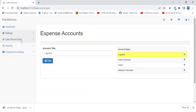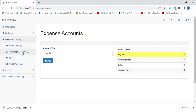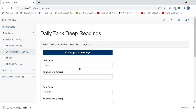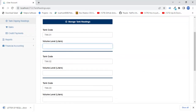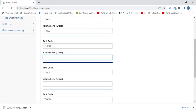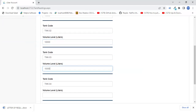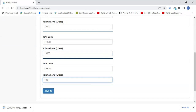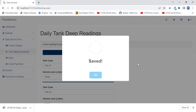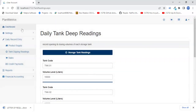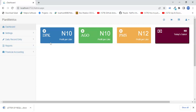Daily record entries are things we do every day. One of those is taking your tank dipping readings. In the morning you should enter all the volumes. Let's assume all tanks had 10,000 liters in the morning. Once saved, if you go back to the dashboard, it will no longer prompt you to enter tank readings.